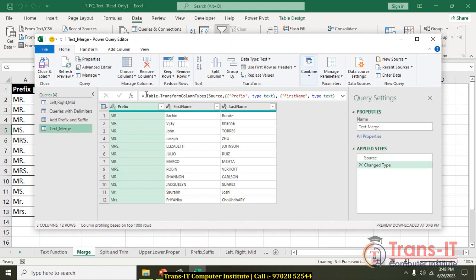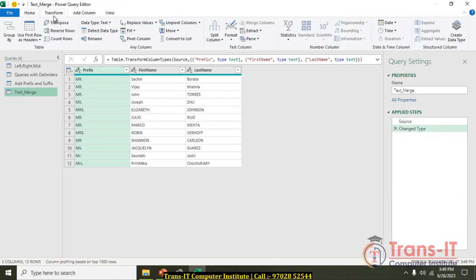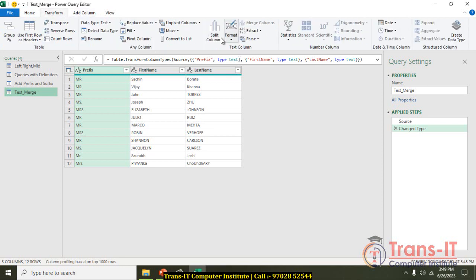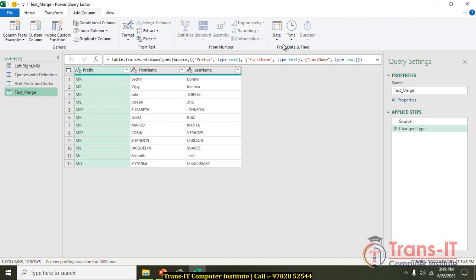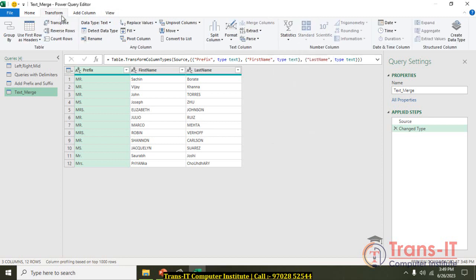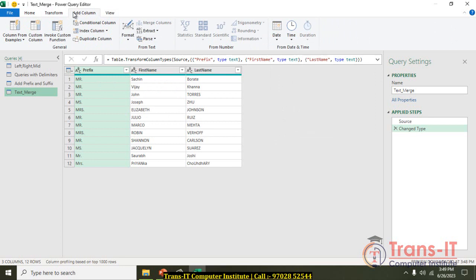In Power Query you have two things: Transform and Add Column. Add Column and Transform are different. Under text options you have Format and other text options, and similarly for number and date formulas. The difference is: Transform modifies the existing column, while Add Column adds a new column to your data.